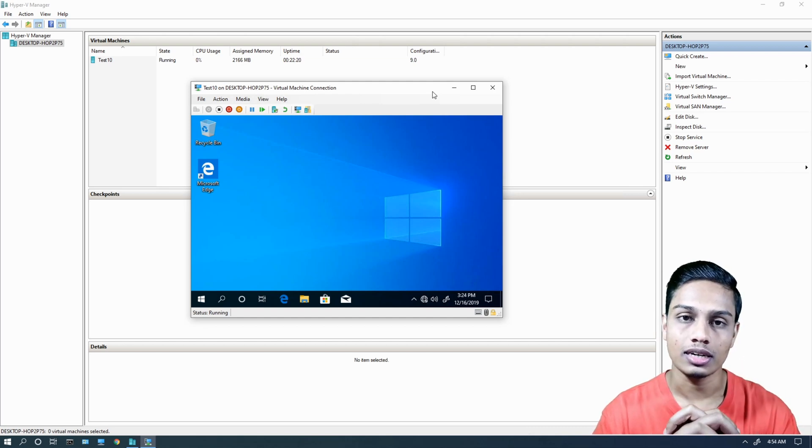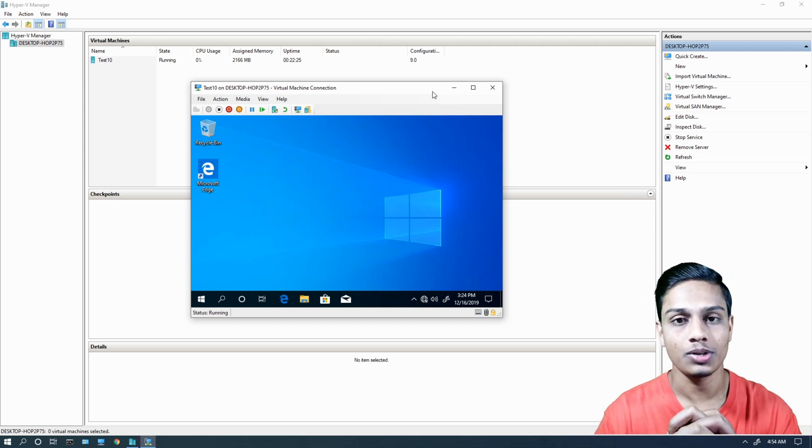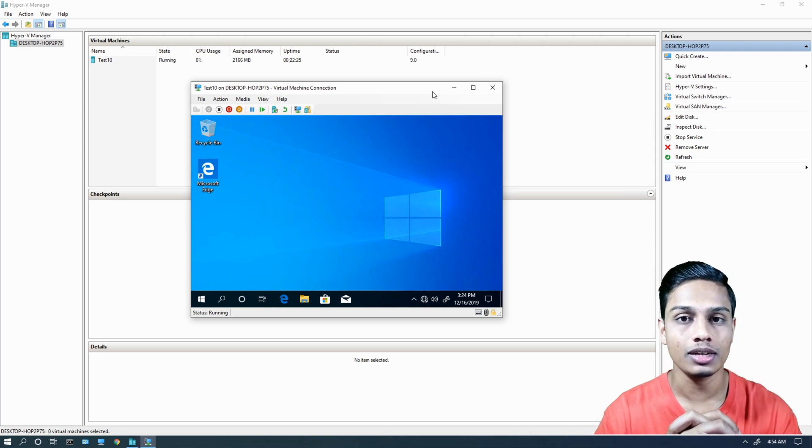In this video, you learned how to use Hyper-V and the virtualization platform. If you like this video, don't forget to subscribe and click the bell icon.